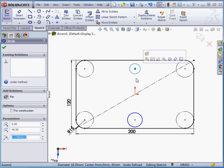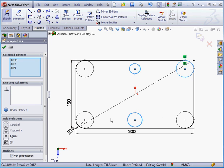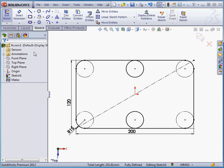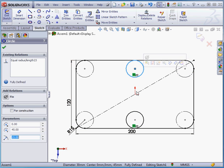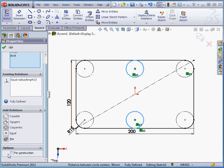Next I'll Control-Select these two circles and add an equal relation. I forgot to convert these two last circles to construction geometry. I'll do that now.